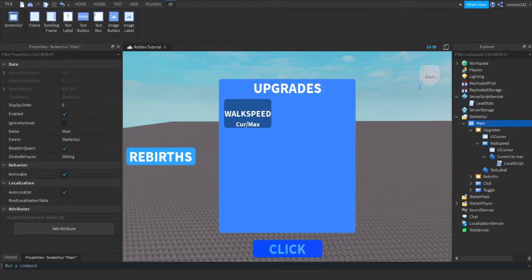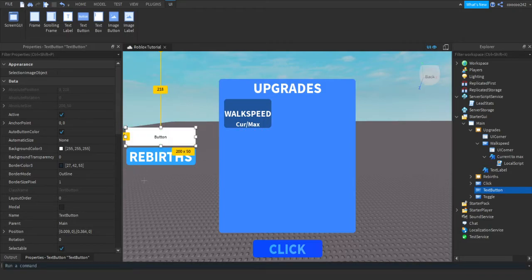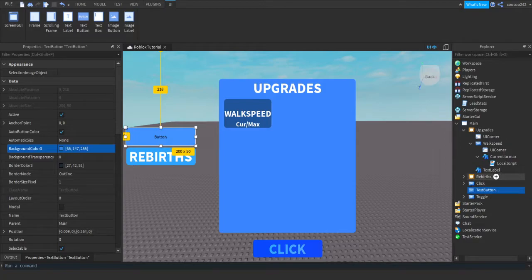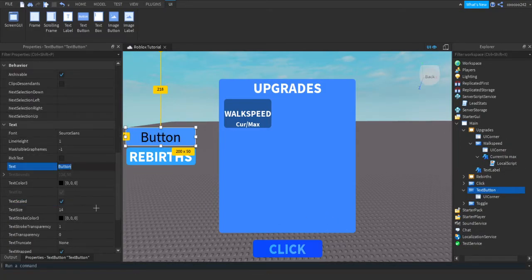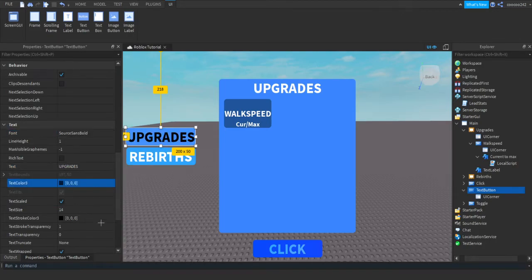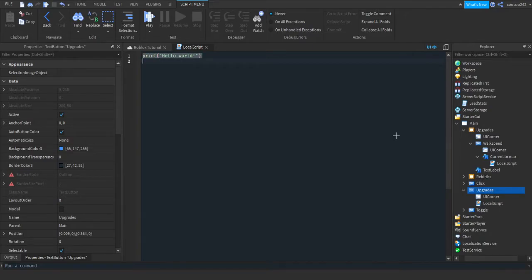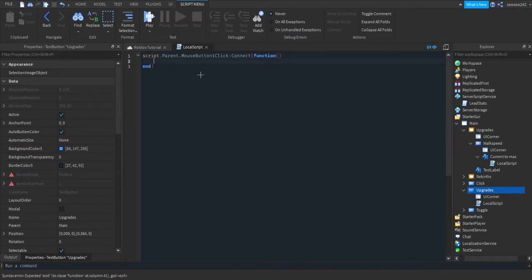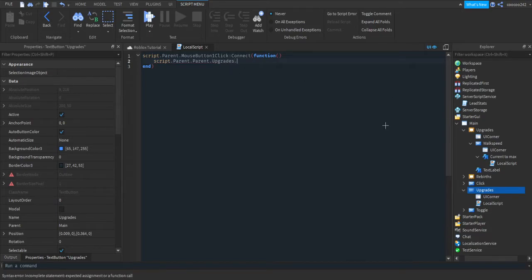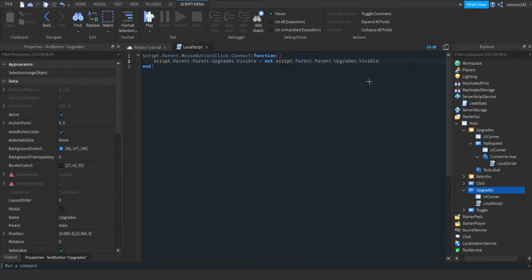Now we're going to get a toggle for this GUI. In Main, add a Text Button, put it wherever you want — above my rebirth button — and design it however you want. Add a UI Corner, edit the text to say 'Upgrades', name the button 'Upgrades', then press the plus and insert a Local Script. We'll do script.Parent.MouseButton1Click:Connect(function) — when the button is pressed it will run whatever is inside. We do script.Parent.Parent.Upgrades.Visible = not script.Parent.Parent.Upgrades.Visible, so if it's not visible it'll make it visible and vice versa.